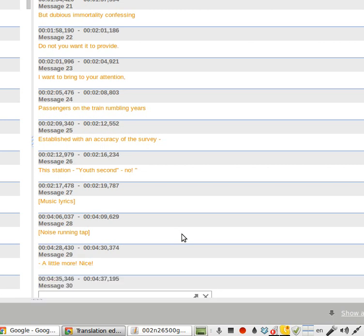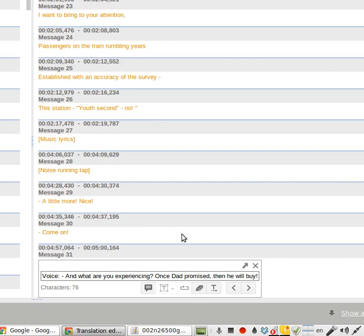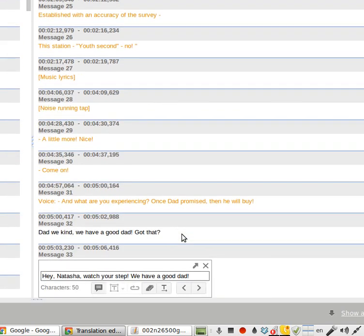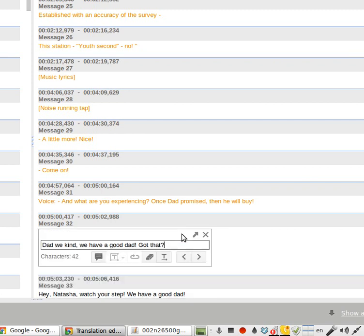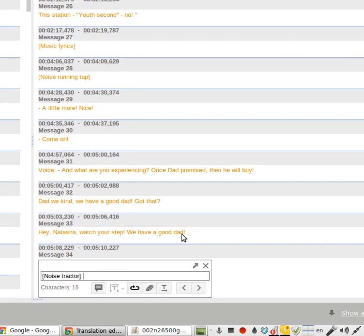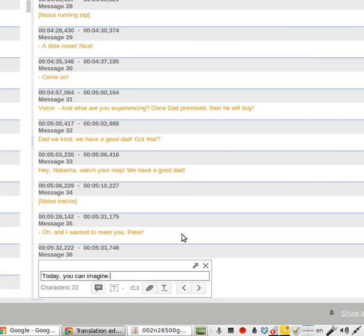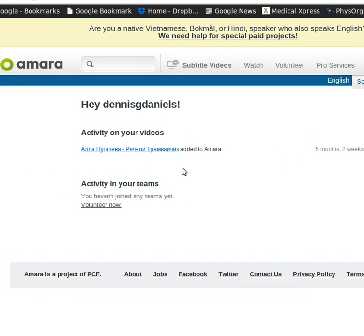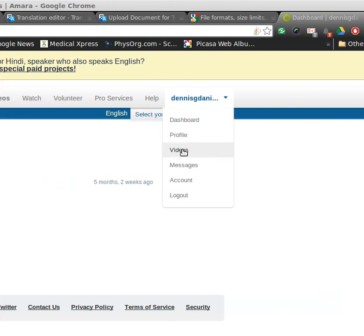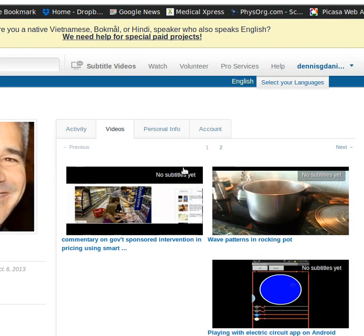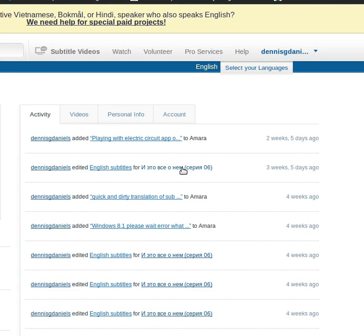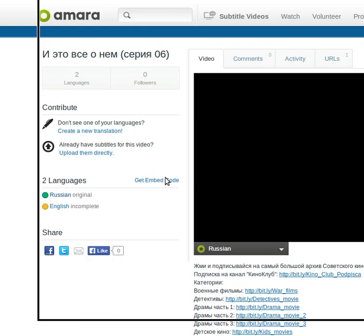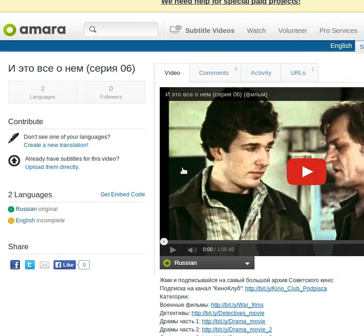It gets really mind-numbingly boring very quickly, but there might be a macro that could be built to do this automatically. How would you do this faster, more efficiently? Thanks for watching. Here is the video I was trying to translate. Anyway, thanks for watching, and happy computing.